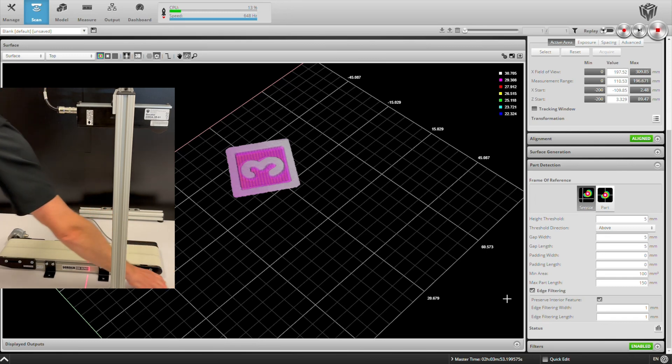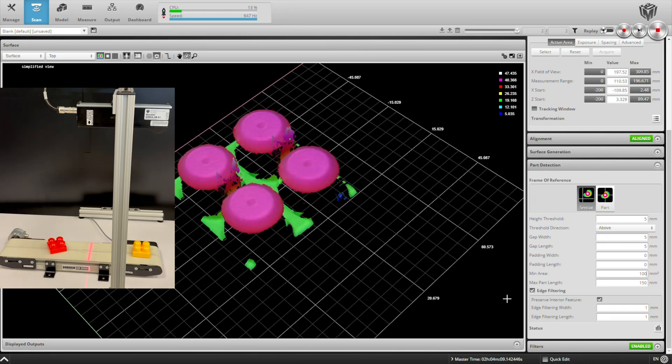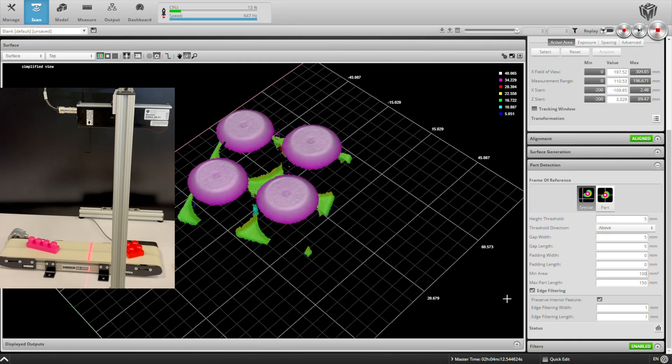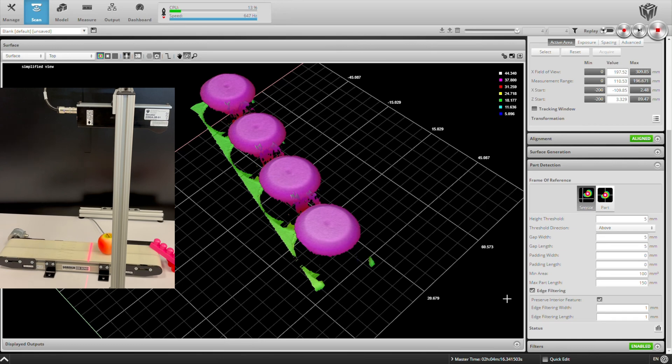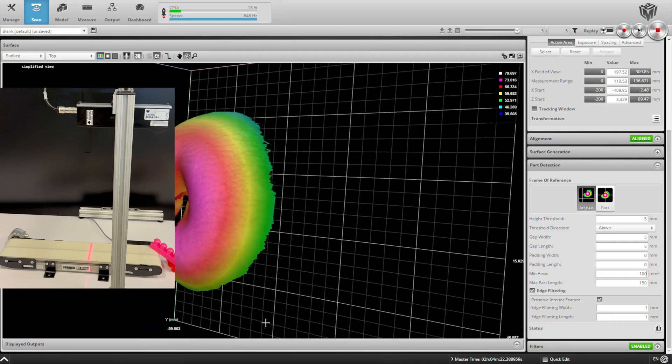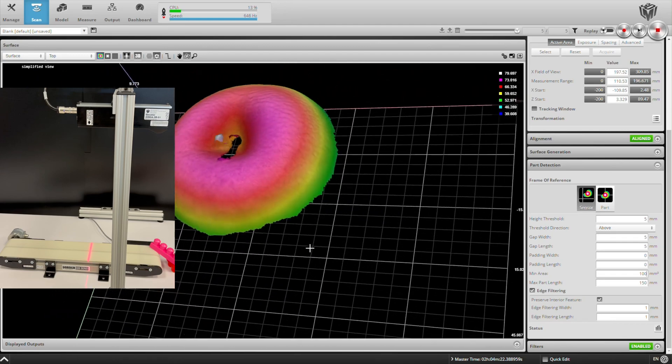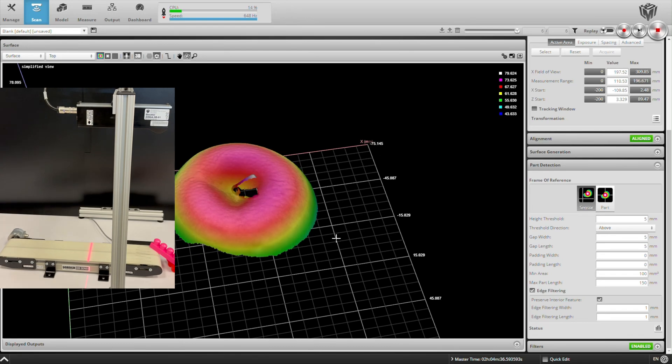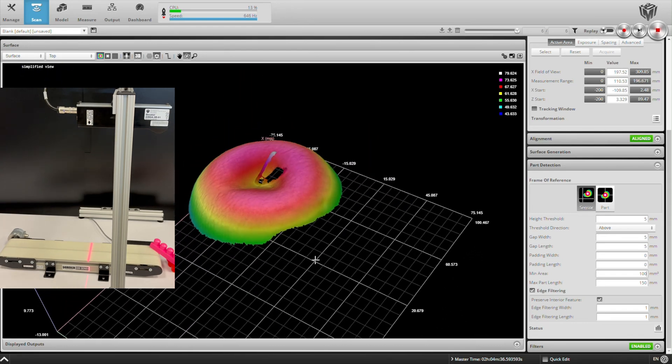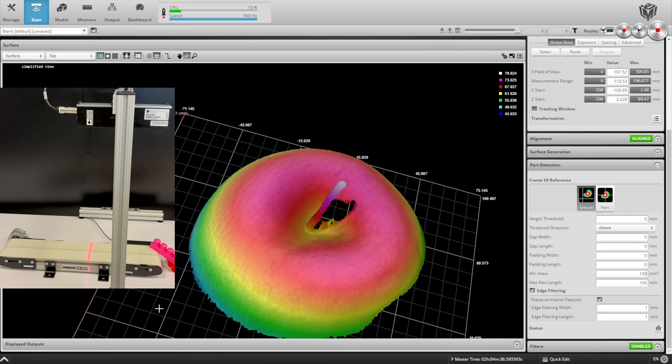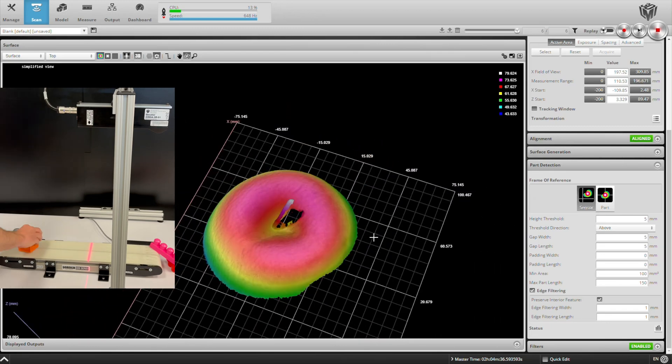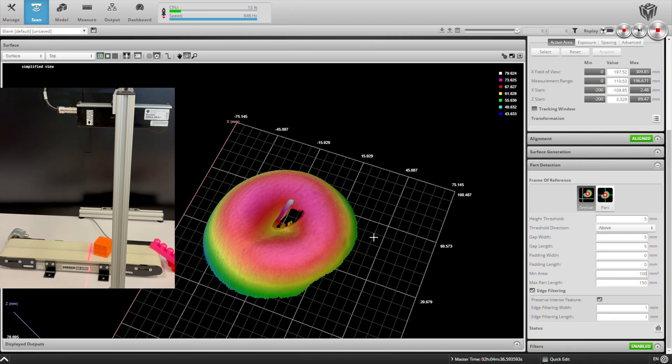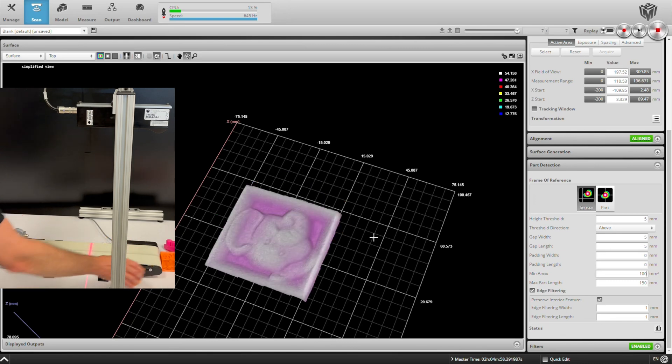We'll go ahead and scan some more parts, some more children's toys first. Now, because our sensor is positioned above the conveyor, we only see the top of each part. If we wanted to see the sides, we could add additional scanners and combine their data into a single point cloud. Again, check our webinar on multi-sensor layouts, where we talk about this in much greater detail. Here's an apple, and you can see how well the stem shows up.